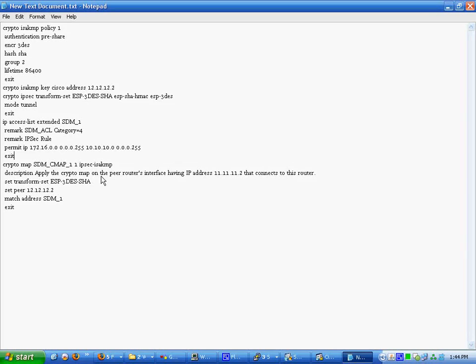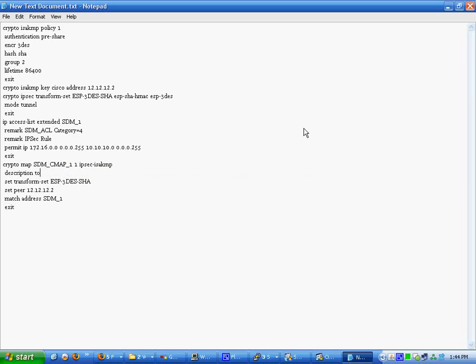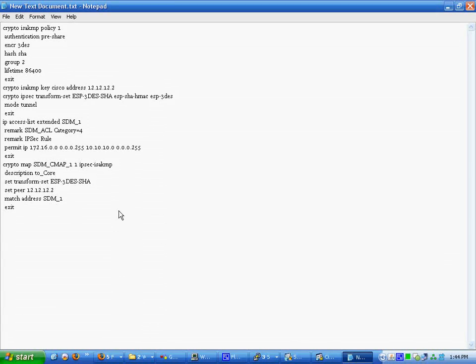We're going to change this for one thing, 2 core. Simple enough. Transform set triple DES. Set peer, match address, exit. Really simple stuff.